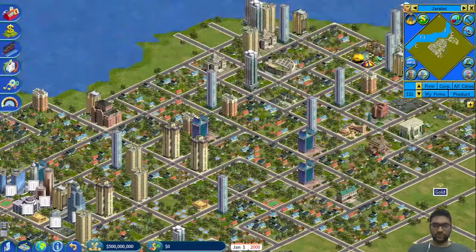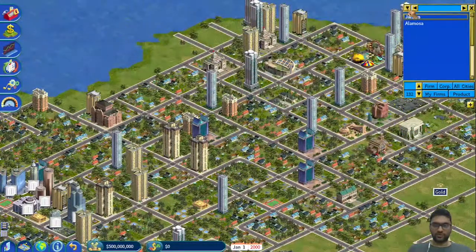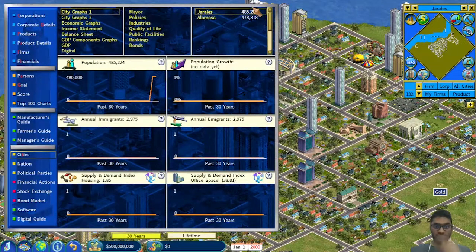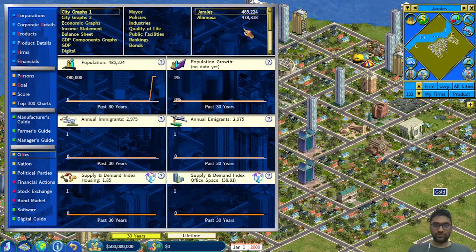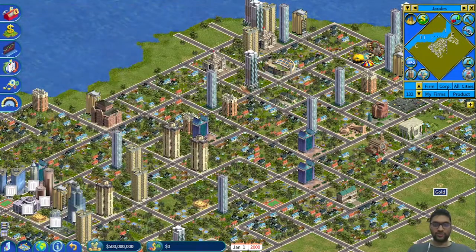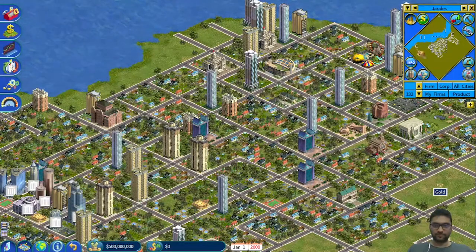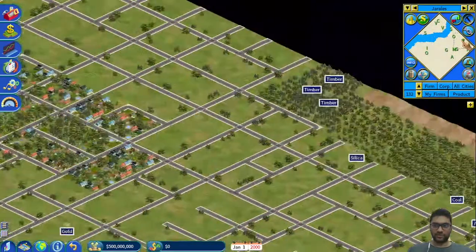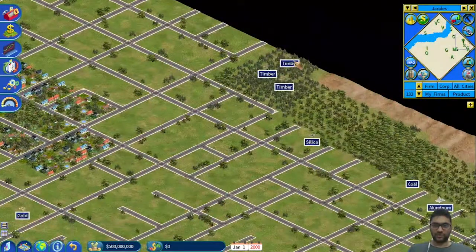Hello and welcome to another episode of Capitalism Lab. I've got two cities here with a total population of a million, and today's tutorial is all about warehouses. I'm going to use a very simple example using timber.